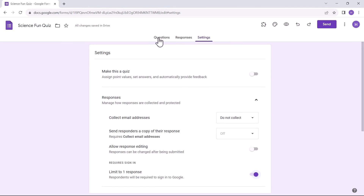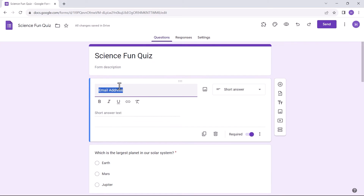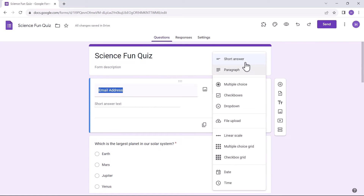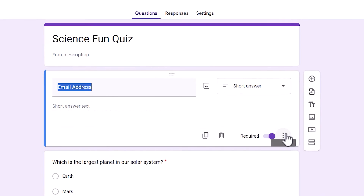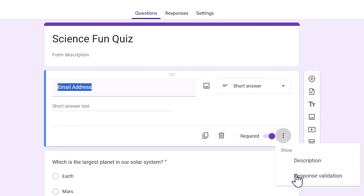Next, in the Question tab, you can add the email address question and add response validation to it.